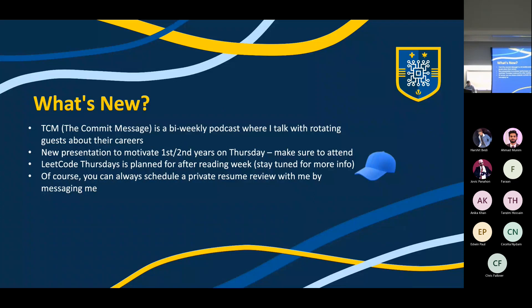What's new? The Commit Message podcast is here and it's very good — it's a bi-weekly podcast where I talk with rotating guests about their careers. It's actually quite good when I do upload. We also have a new presentation to motivate first and second years; the slides are pinned in the careers chat on Discord. LeetCode Thursdays was planned for after reading week — I kind of forgot it existed after reading week. You can always schedule a private resume review with me, so just message me.